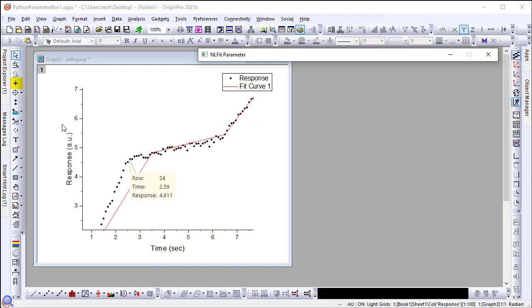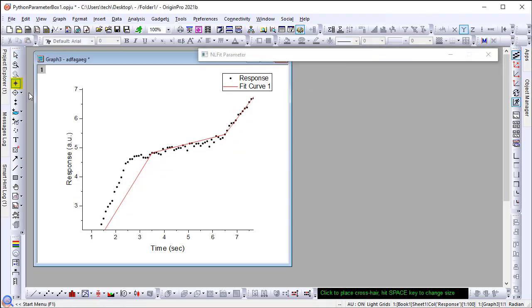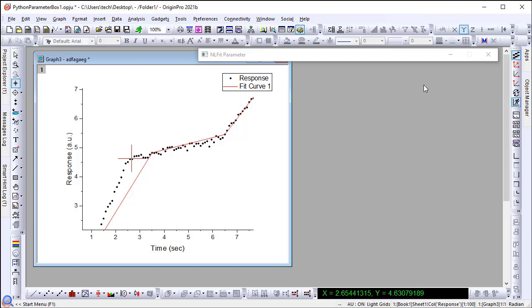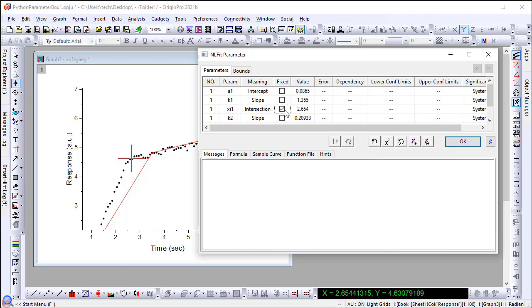Select the Screen Reader tool and locate the transition point. Go back to the Parameters dialog and enter the XI1 value in Fix. Click the Chi-Square button to see the fitted curve update.